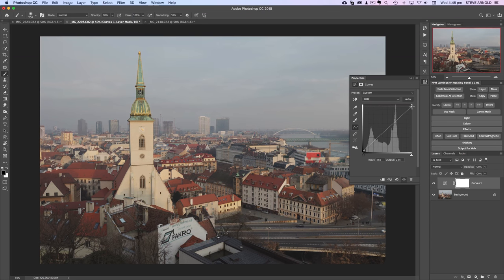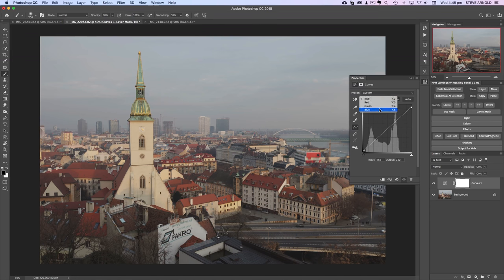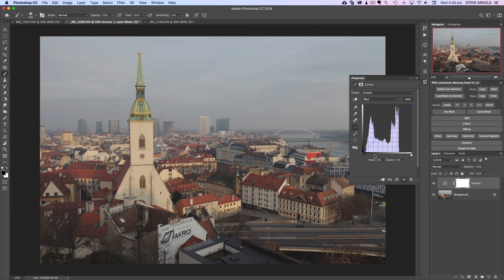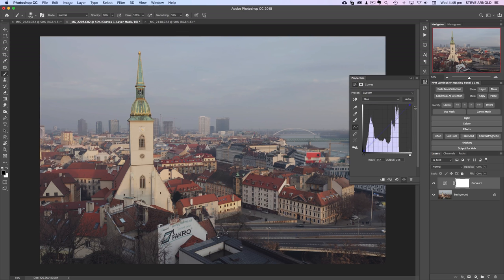Then we can do the opposite thing up in the top right and drag that down to bring the highlights down. We're going to duck into the blue curve in this dropdown and do the same thing, pushing up in the shadows. This time we're going to come left on the highlights, nudging left a little bit.